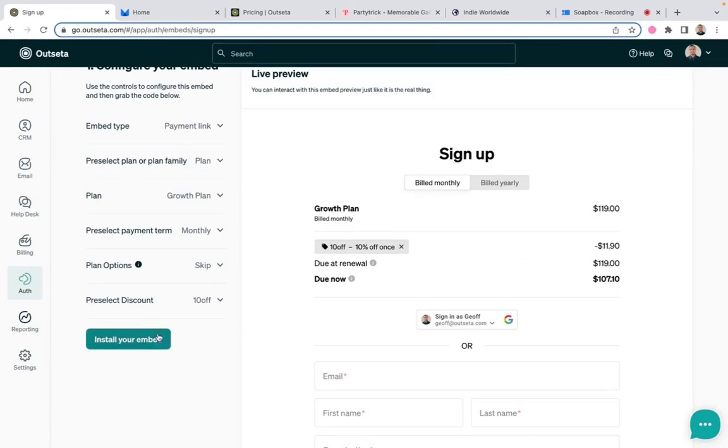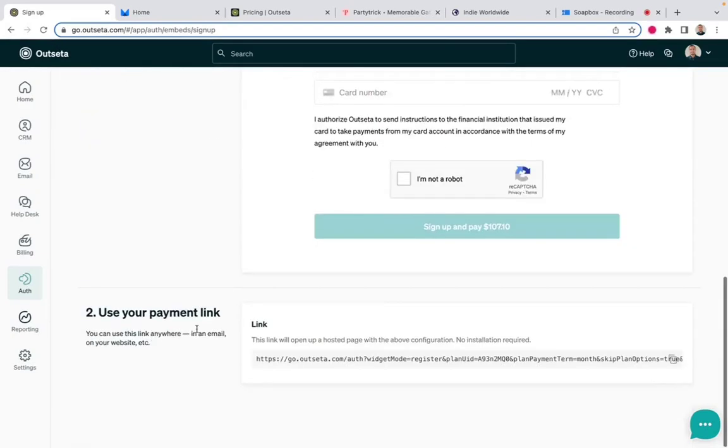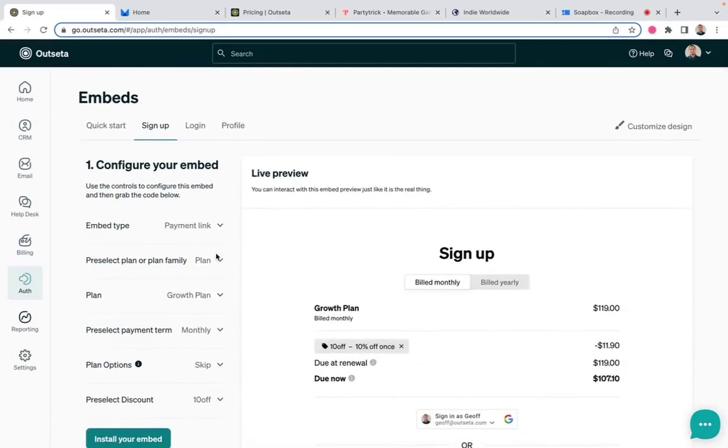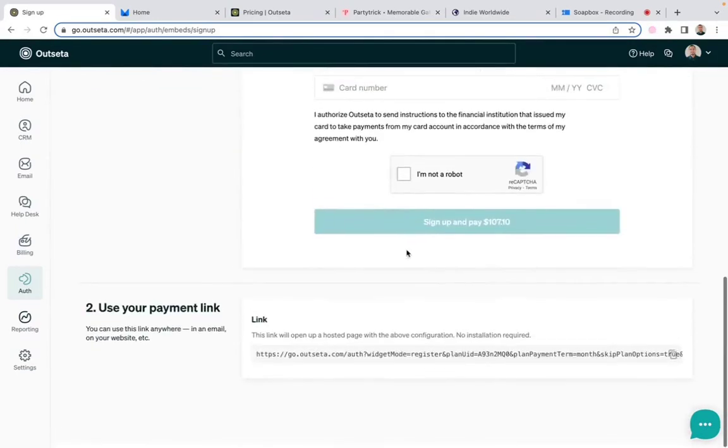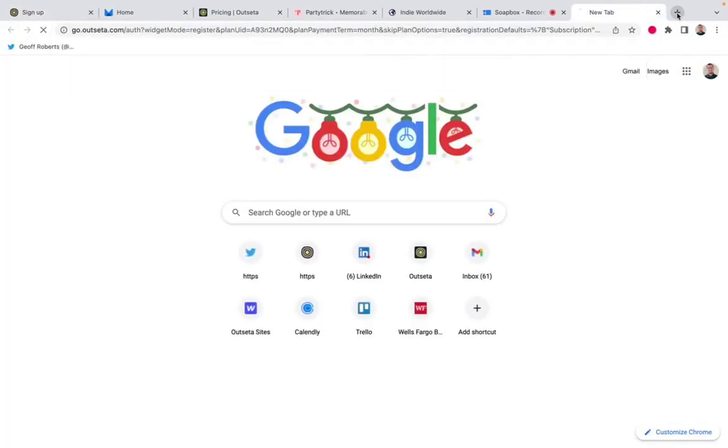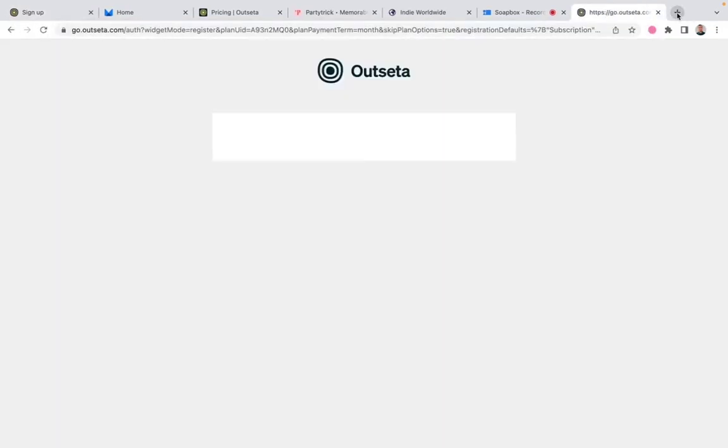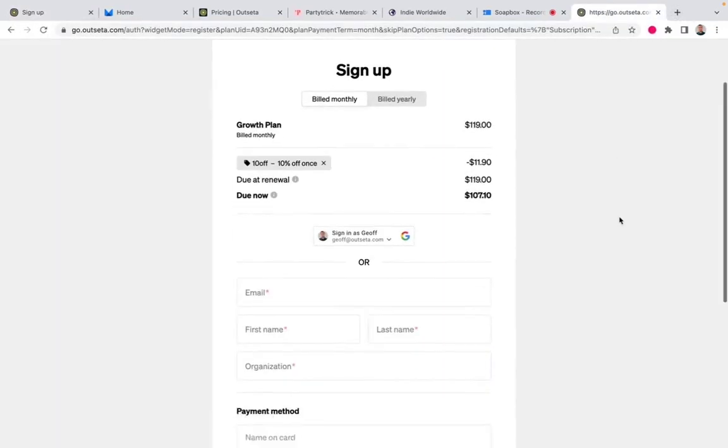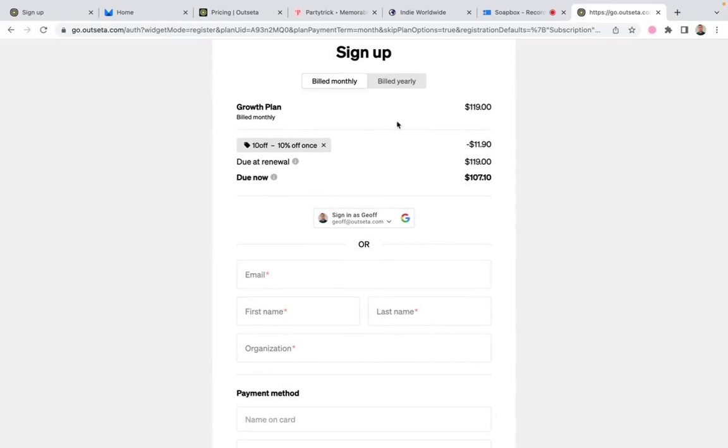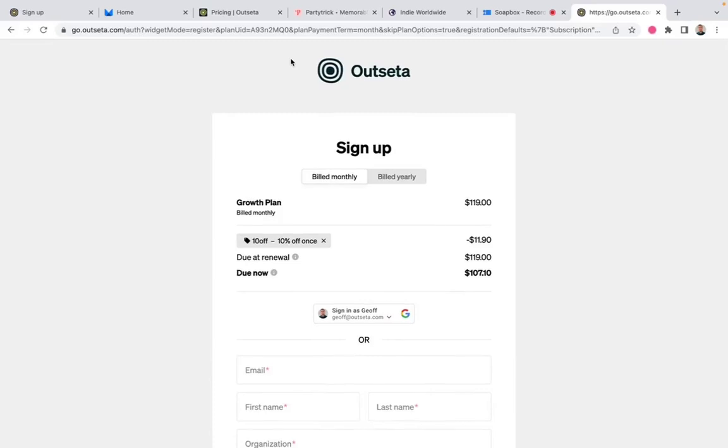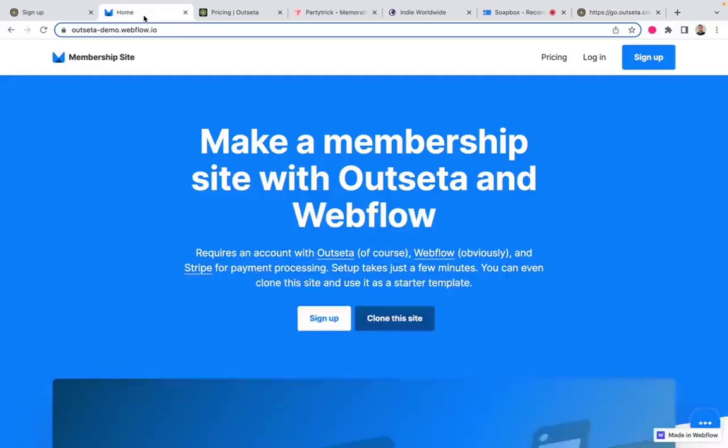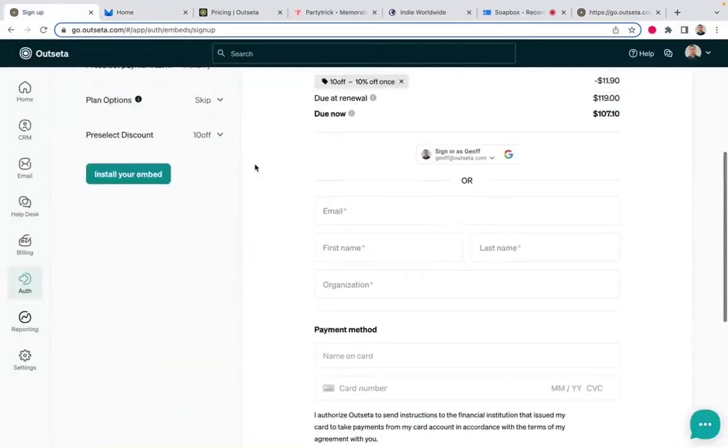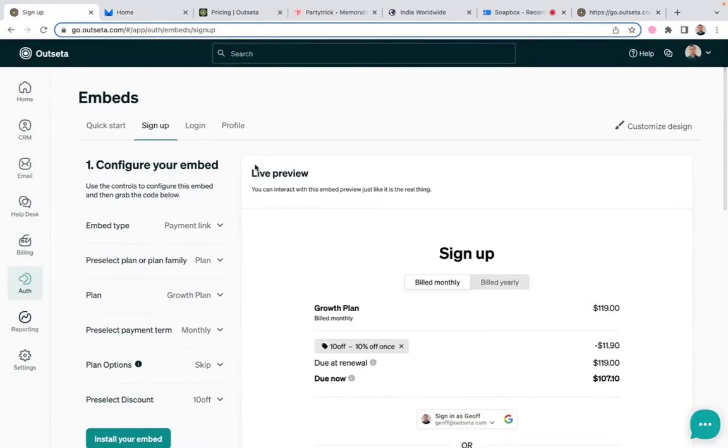So now if I click install my embed, because I changed this to say I want a payment link, Outseta generates a payment link. You can drop this in an email to your customer. When they open that link, they will see their signup form for the growth plan with the 10% off already redeemed. So it's a really great tool that you can use to build whatever sort of signup experience that you want and share that with your customers.